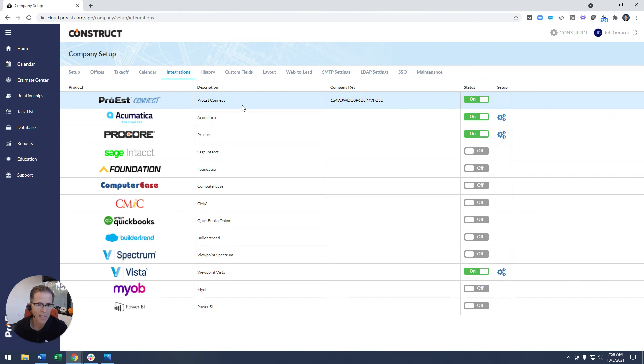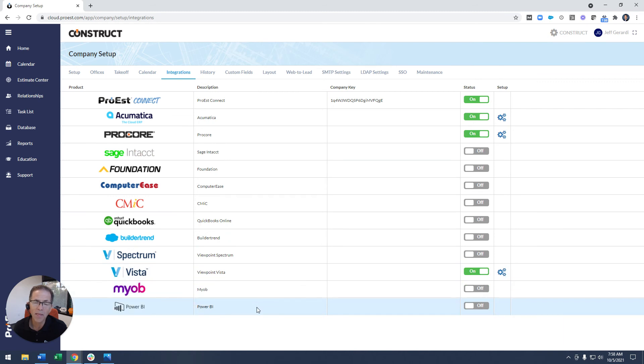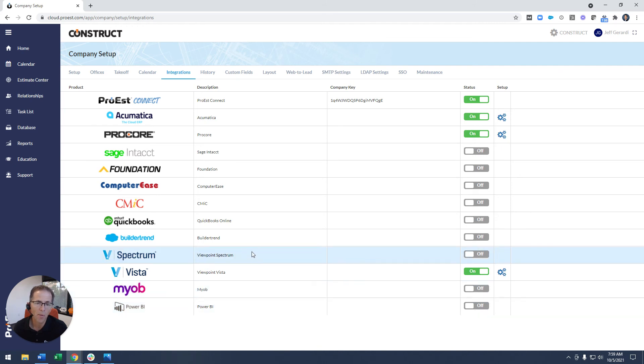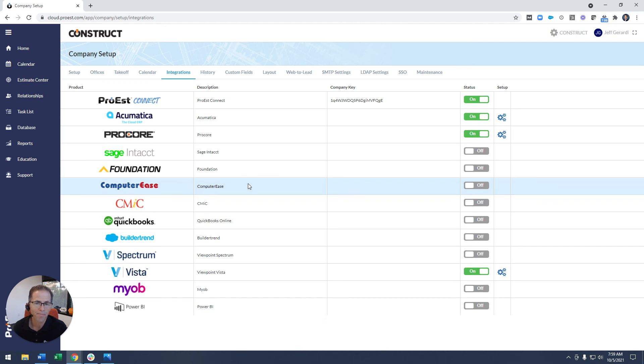And I guess the latest integration, Sage Intact is new, but also Power BI down at the bottom. So being able to use this data within Power BI, a very powerful analytics tool, to be able to analyze anything about your estimates throughout the cycle.